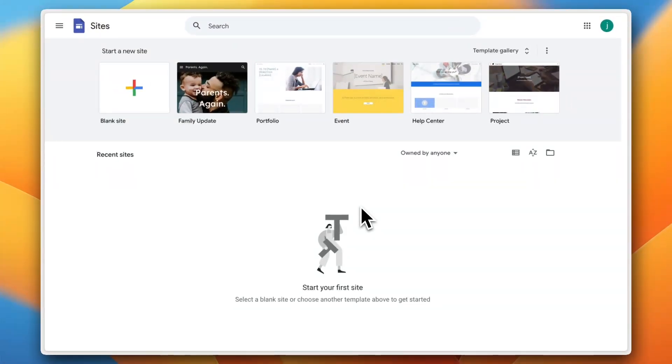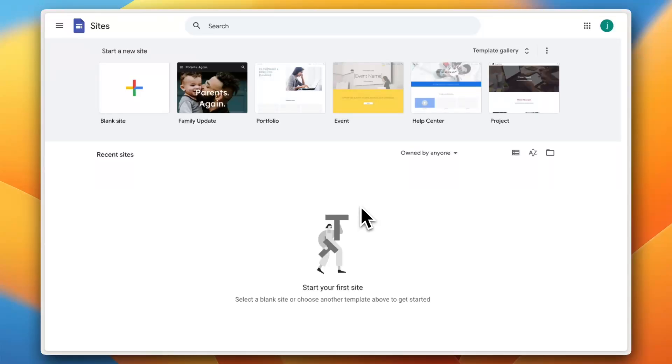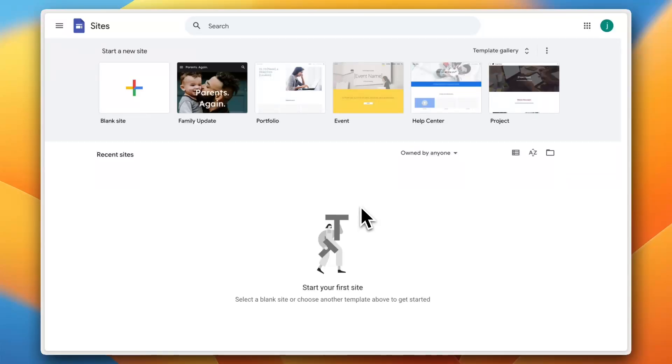But first, what is Google Sites and why should you use it? Google Sites is a free beginner-friendly website builder that lets you create pages for businesses, portfolios, classrooms, and teams without any design or coding skills. It seamlessly integrates with Google Drive, Docs, Sheets, and YouTube, making it perfect for anyone in the Google ecosystem. And the best part, it's super quick and easy to use.